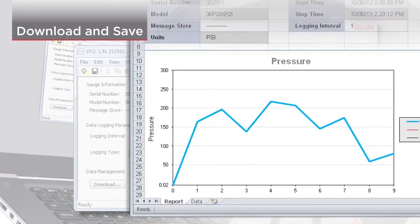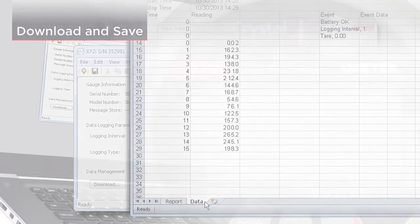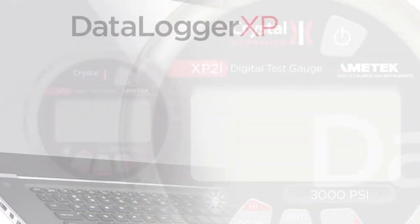The resulting Excel file contains two tabs. The first tab has the gauge information, run info, and a graph of the pressure data. The second tab contains the raw data itself.